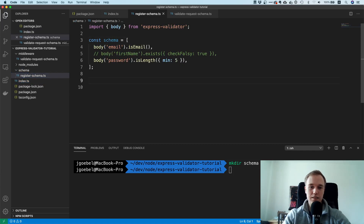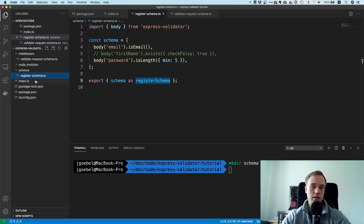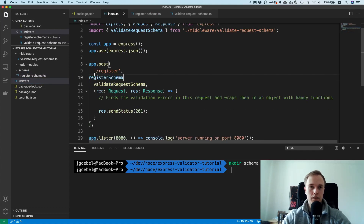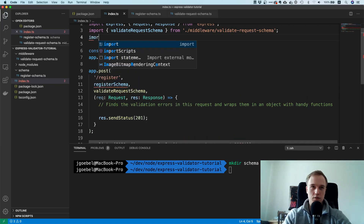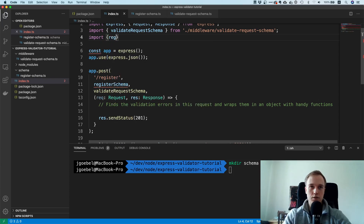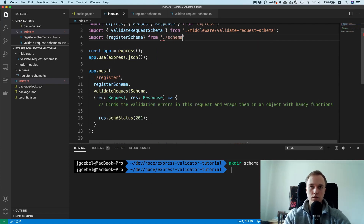I'll leave it like this for now — I just want to show that in principle you can put the schema in a dedicated file. Now instead of inlining everything in the route, you import registerSchema and spread it in. That looks much cleaner.